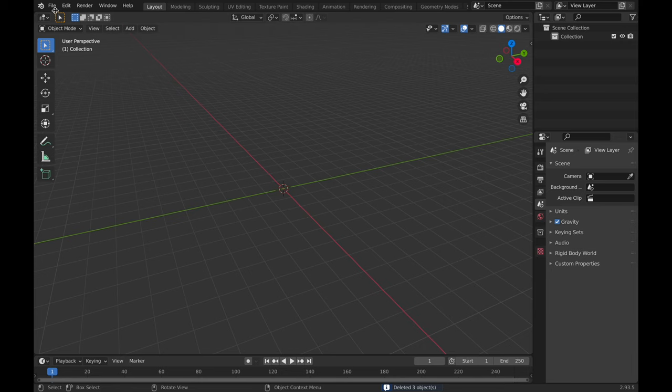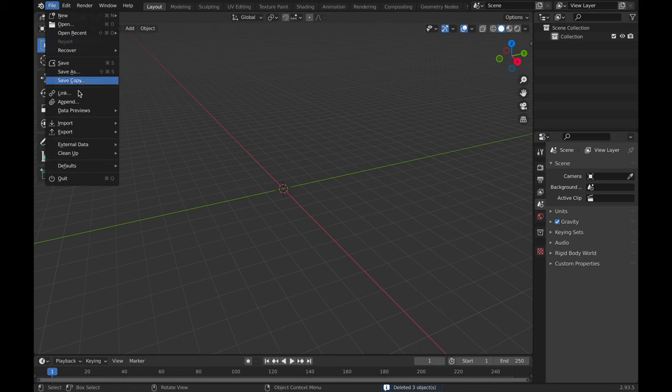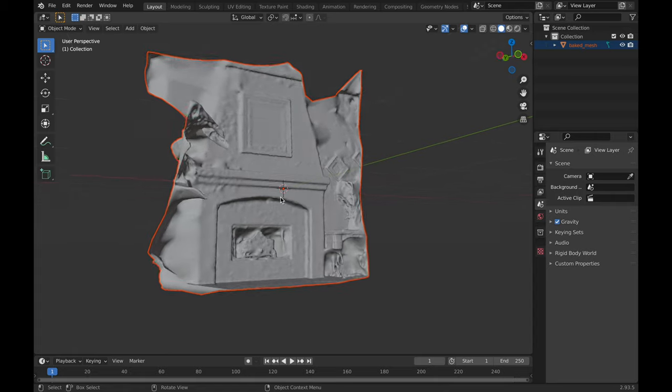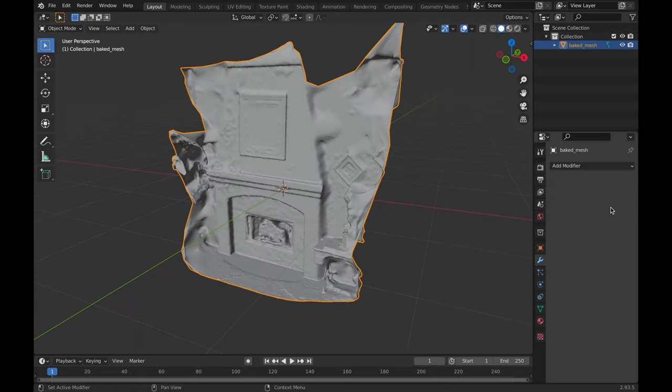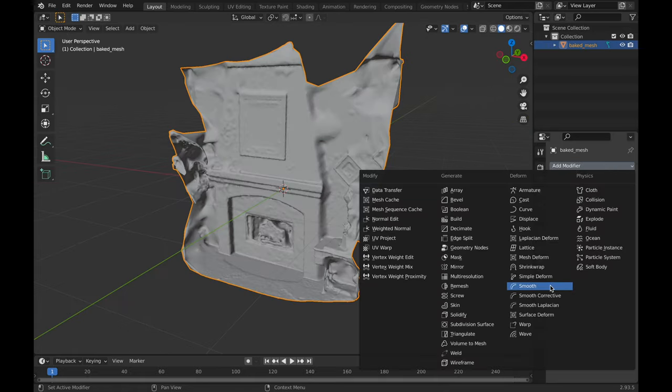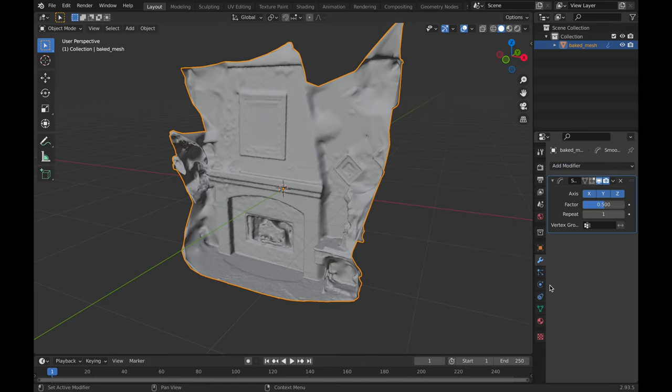The photogrammetry scan is not going to be very clean, so we need to do some post-processing. I will be using a program called Blender 3D, which is an open source 3D modeling software. We just need to import our OBJ file into the scene. Next, we need to add a smoothing modifier and change the amount to 1.5. This will make the surfaces of the scan less rough.